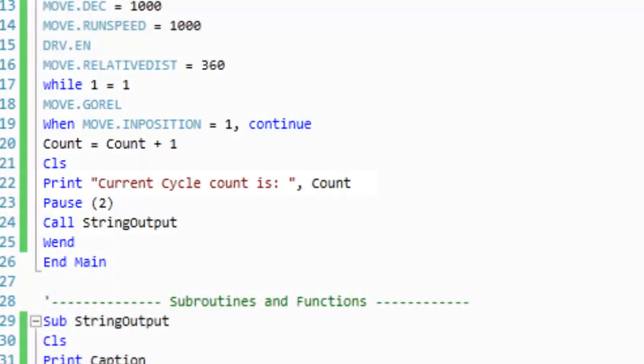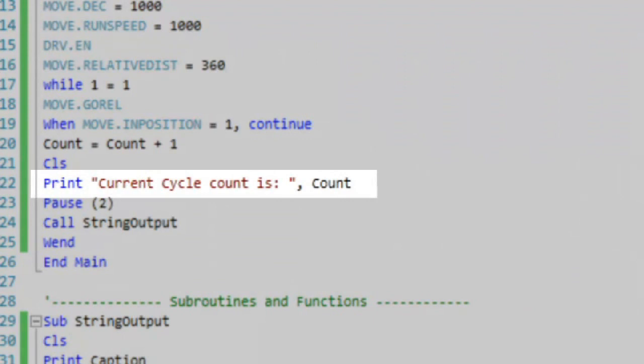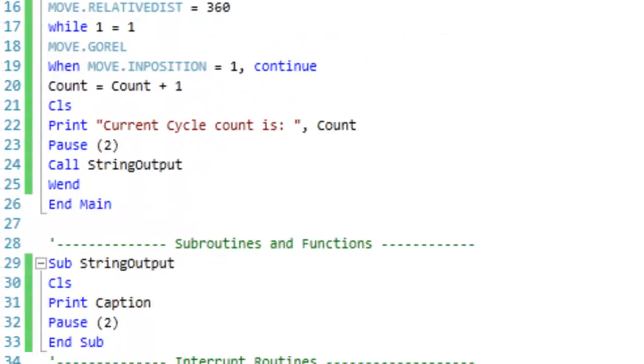Next, our program calls a global variable to count each revolution performed by the motor in the while-when loop. The value of our global count variable is then printed to the console output and cleared after two seconds.